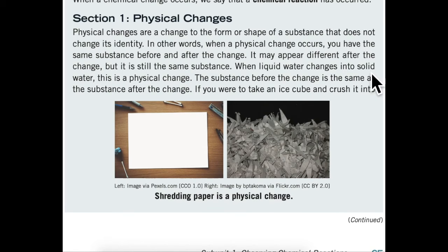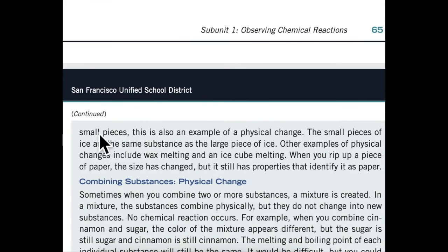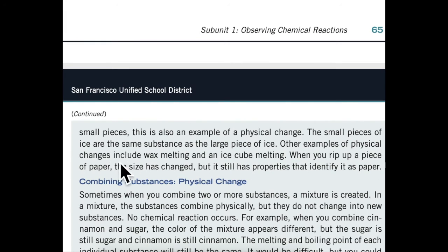When liquid water changes into solid water, this is a physical change. The substance before the change is the same as the substance after the change. If you were to take an ice cube and crush it into small pieces, this is also an example of a physical change. The small pieces of ice are the same substance as a large piece of ice. Other examples of physical changes include wax melting and an ice cube melting. When you rip up a piece of paper, the size has changed, but it still has the properties that identify it as paper.